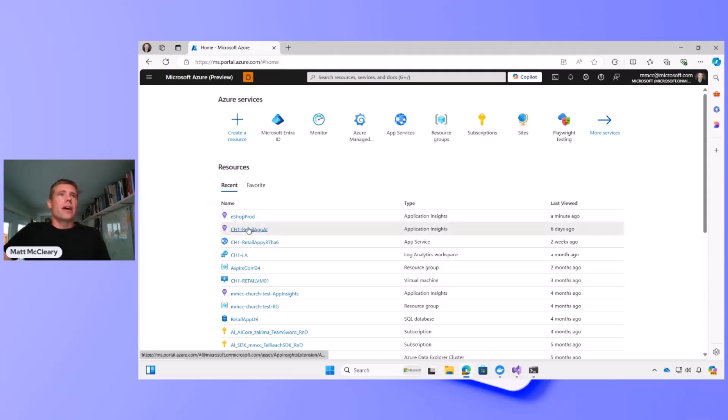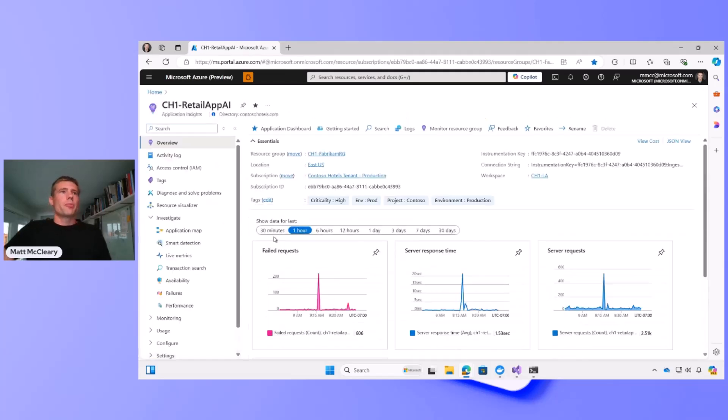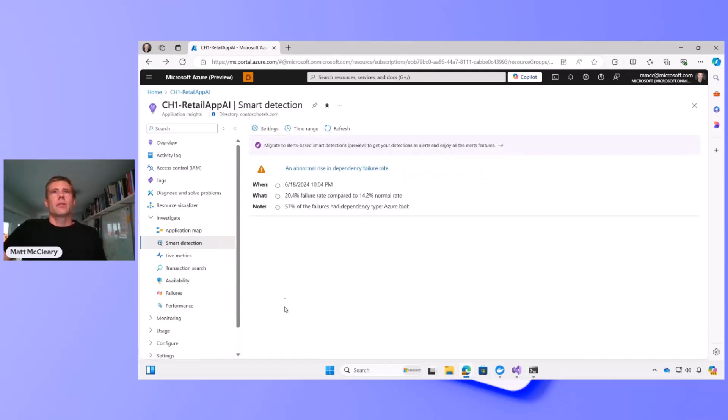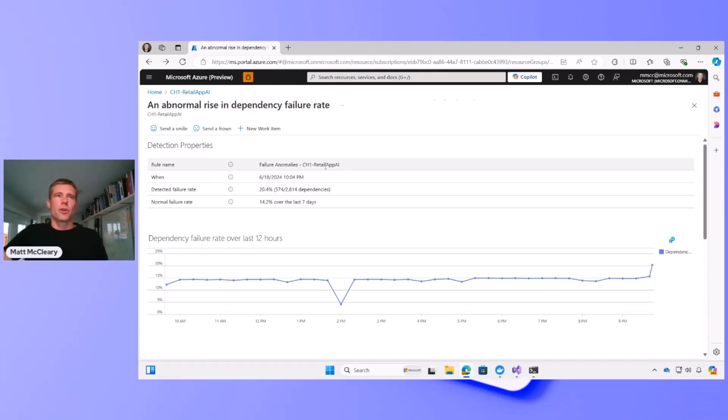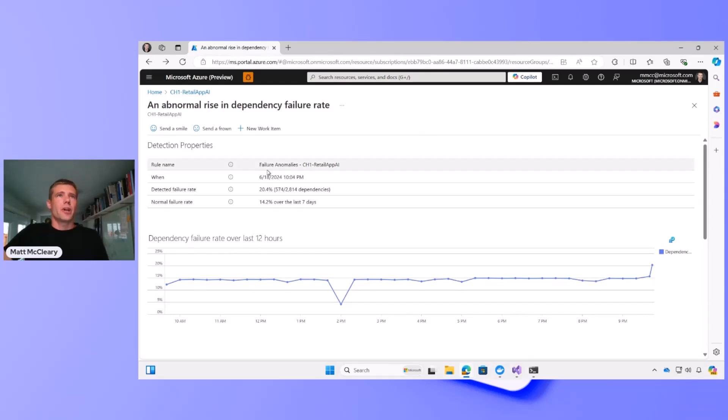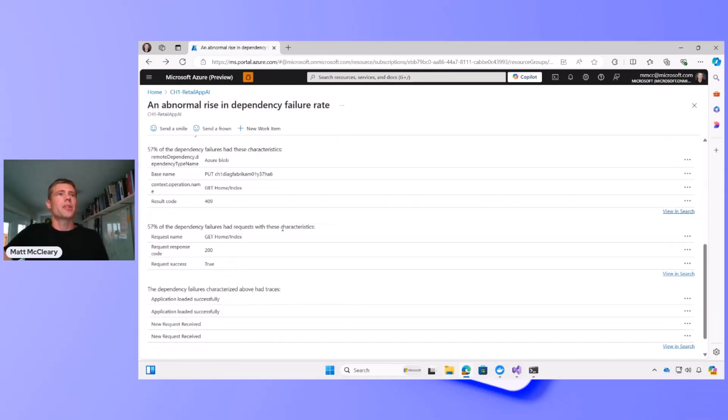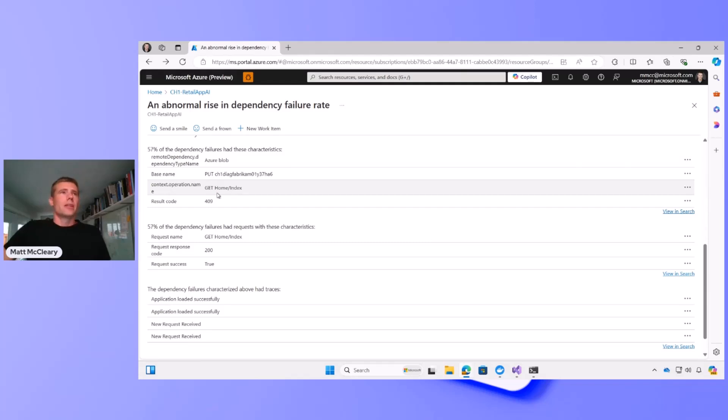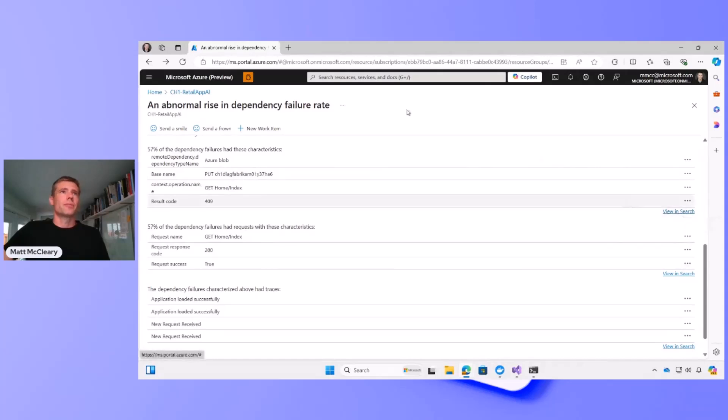So now we'll go to an application with a bit more telemetry and show you Smart Detections. Smart Detections found all on its own without me doing anything, just looking at my telemetry, it detected a failure anomaly in a dependency. And it gives me information about that dependency, tells me what it was calling out to, what the result code was, and for each of these operations that are issues, I'm able to drill into the telemetry further by following the links.